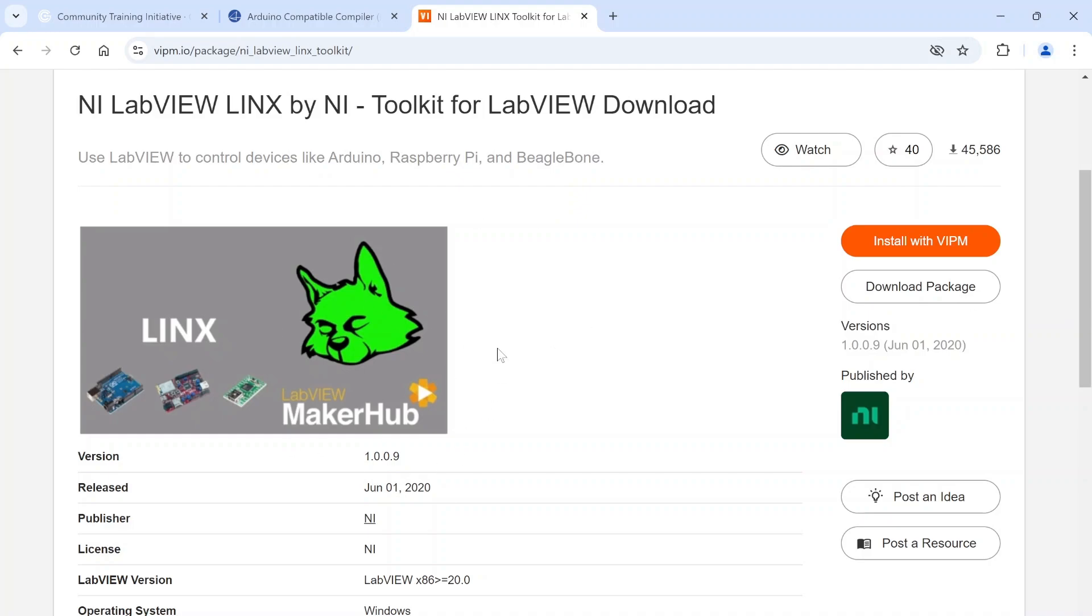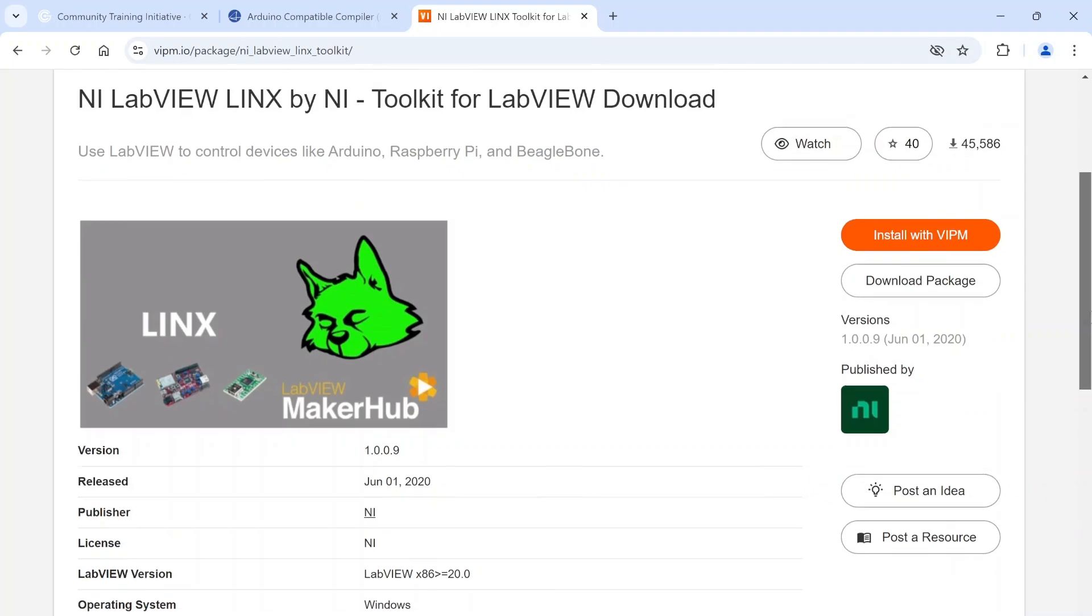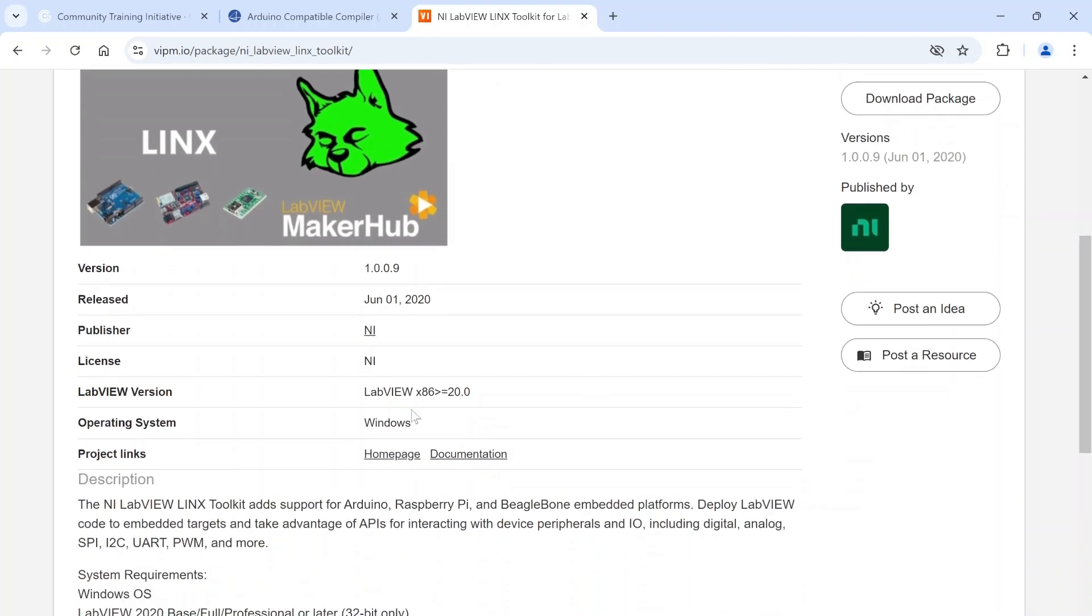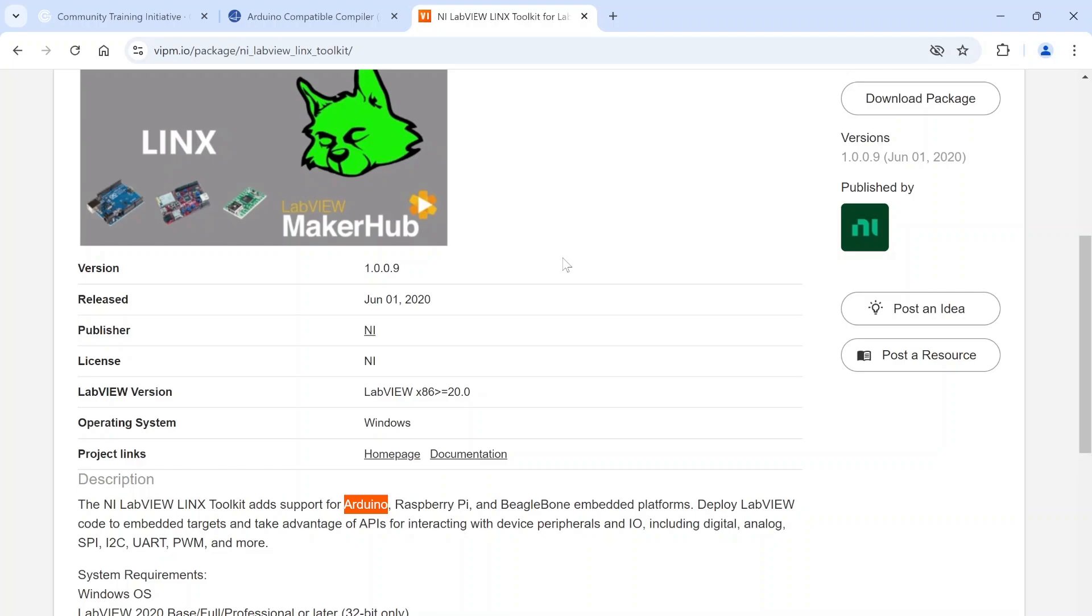The systems aren't standalone necessarily, but you're able to read data and command them to do stuff over serial. This one supports Arduino and it supports a couple different Arduino targets - if you go on the website you can see the full list. You can upload the firmware to it and then use simple VIs for analog read, analog write, digital read, digital write, PWM functions.